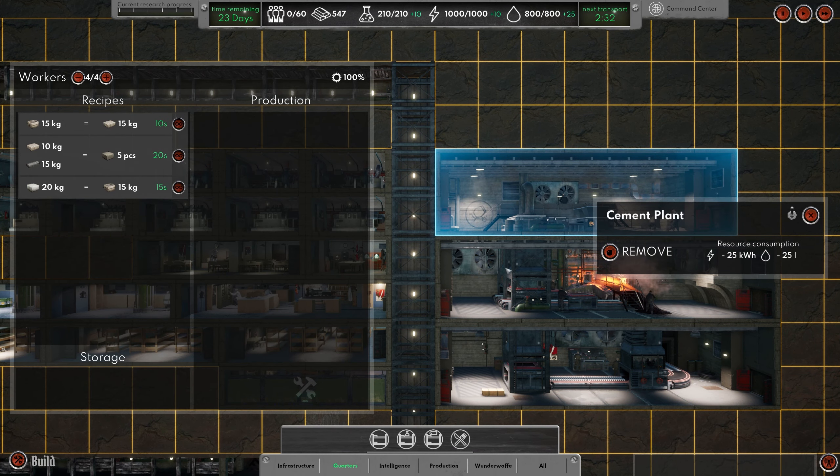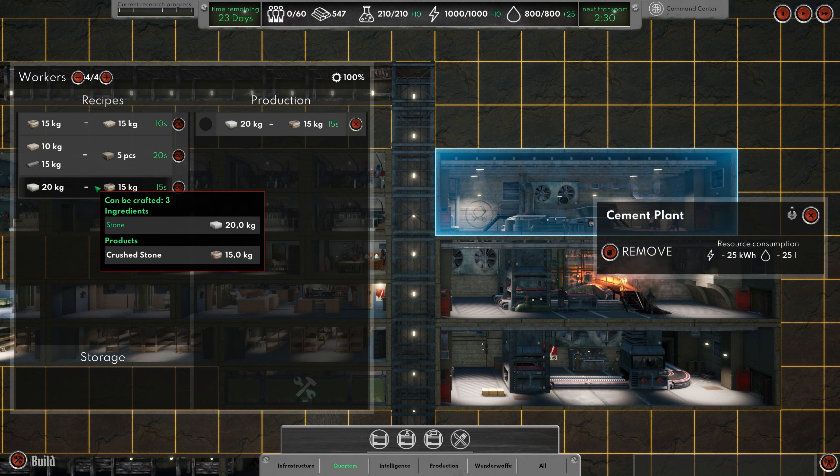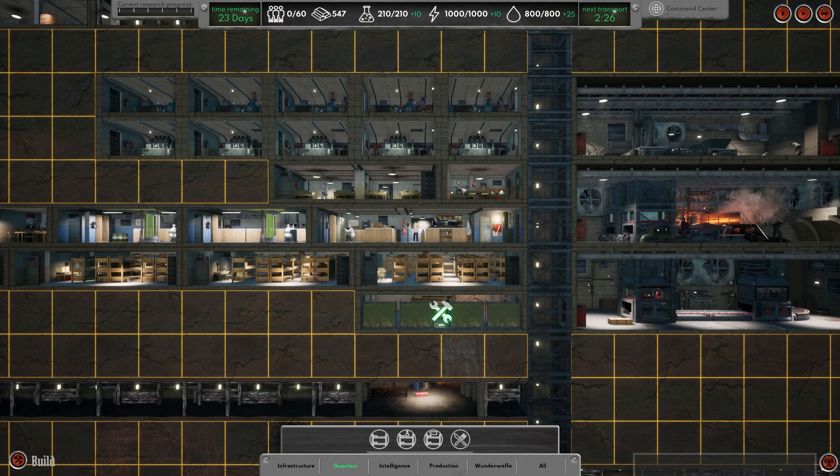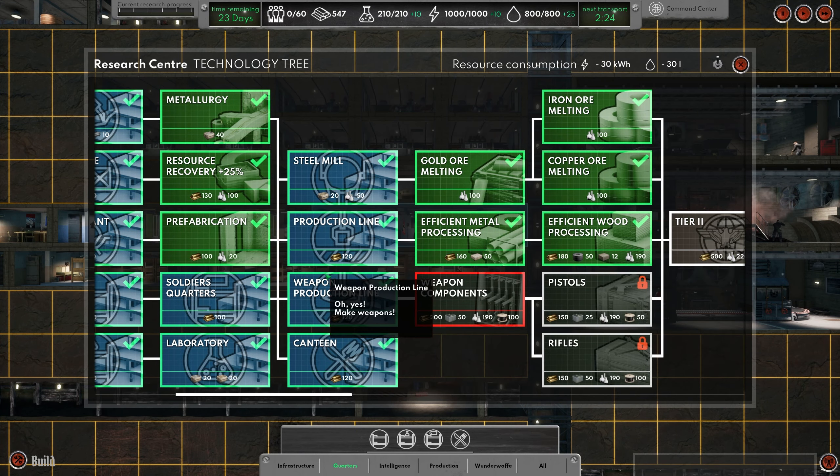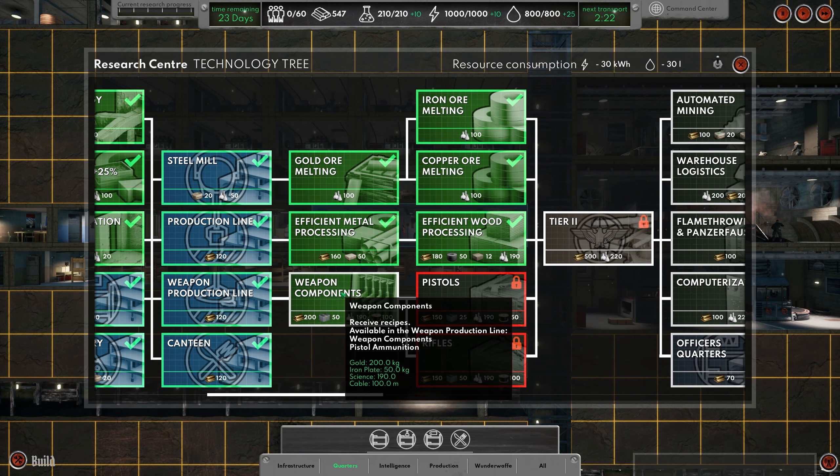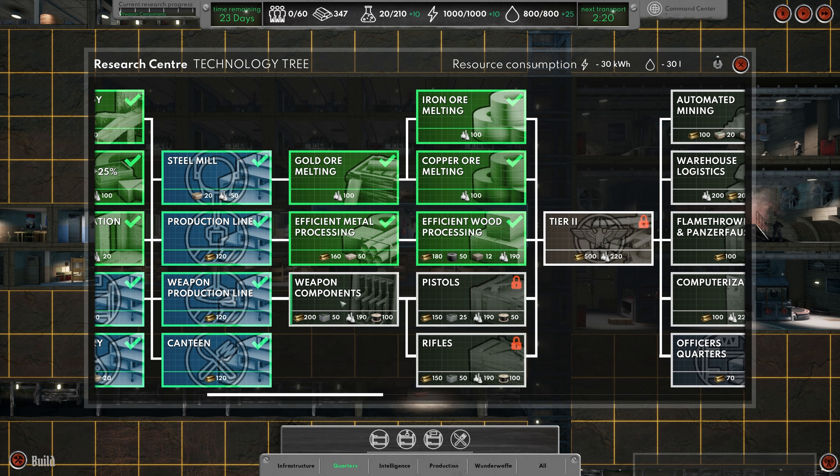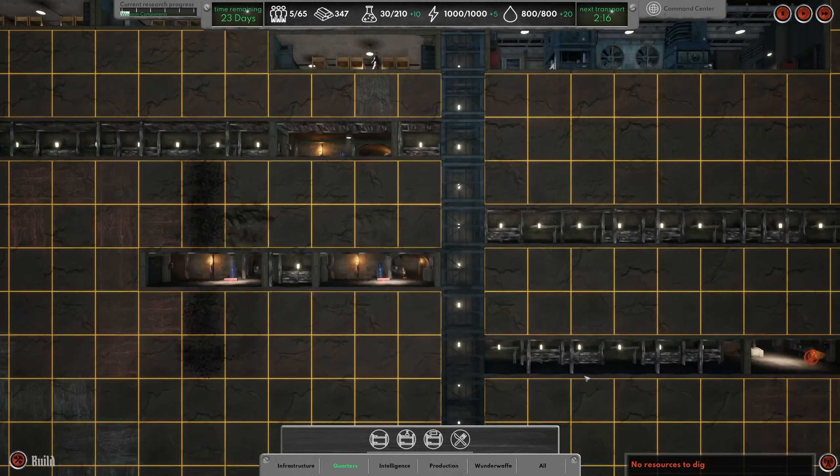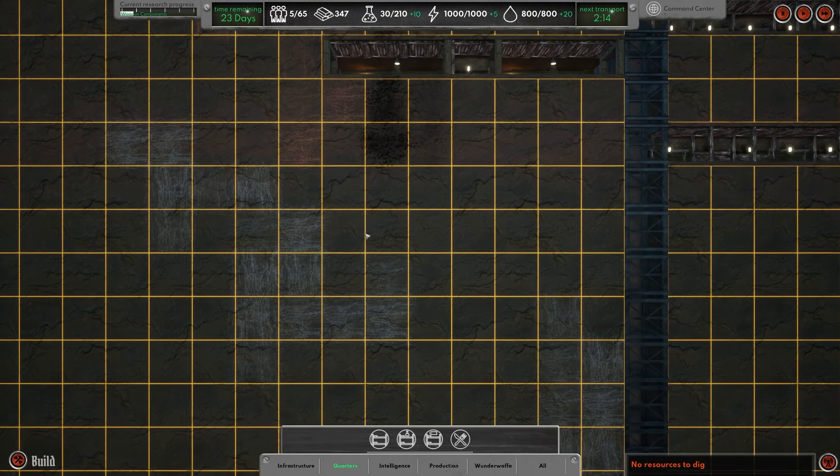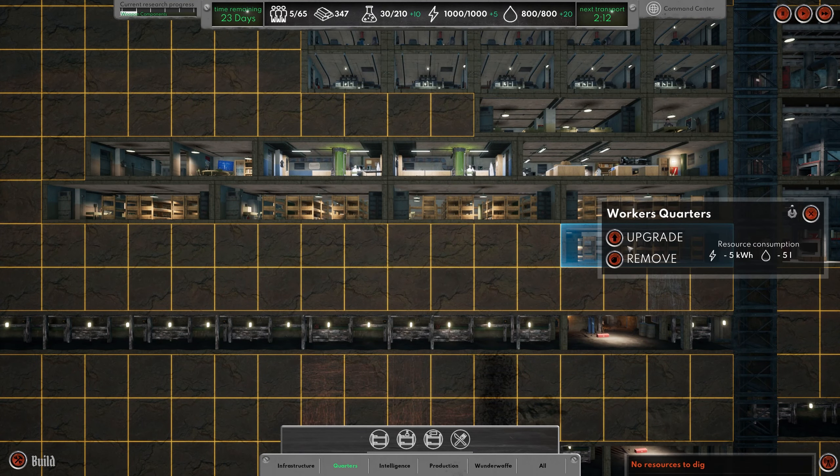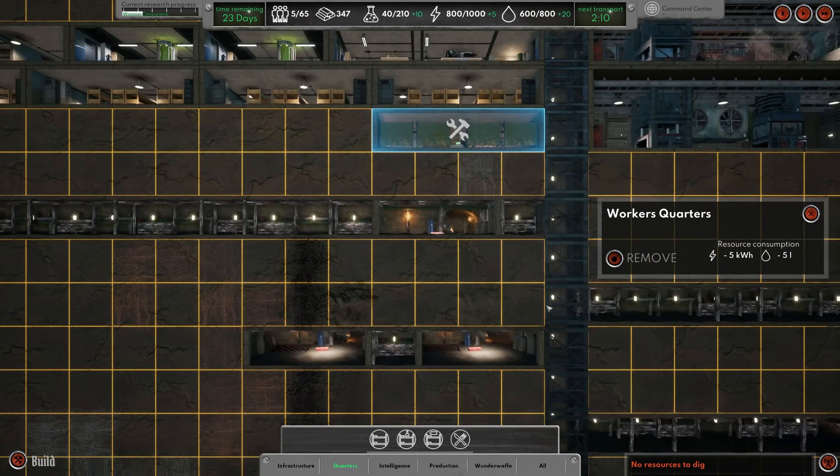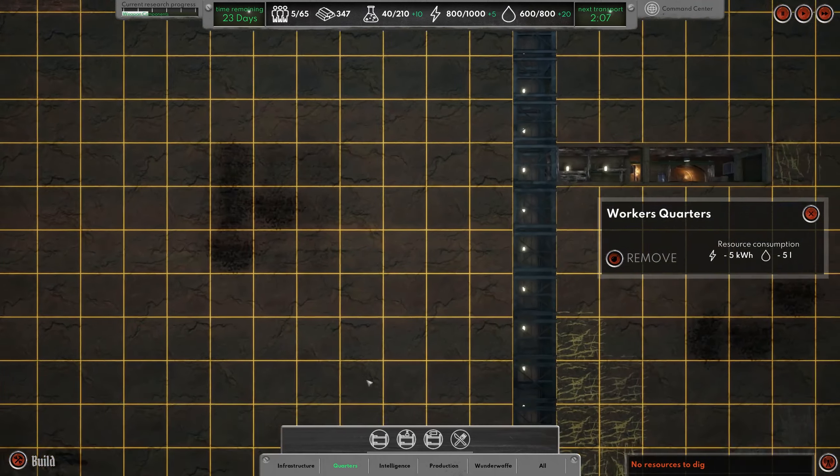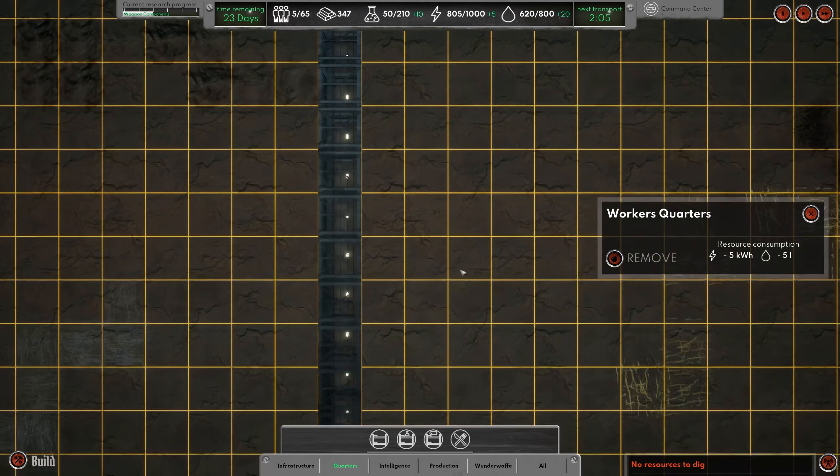That will give us some more people. All of these are fully manned. Let's crush some stone and see what we need here. We have everything, so let's be researching weapon components. And now we have five people here, and we will upgrade that right away.